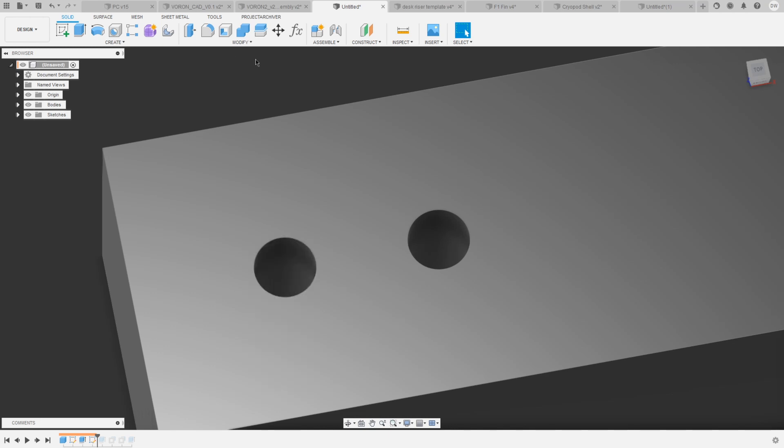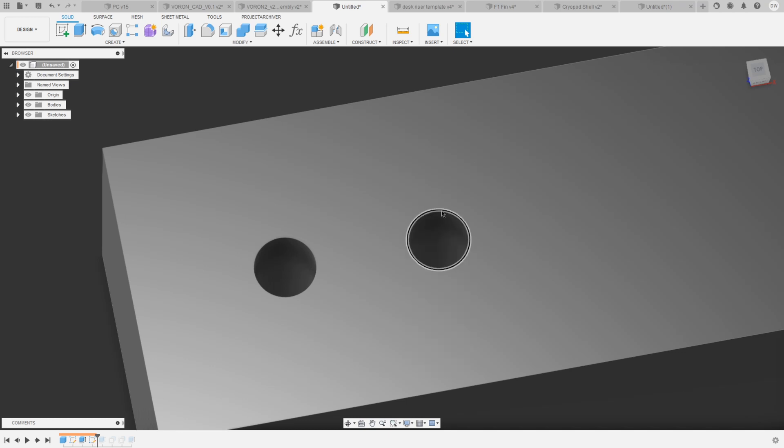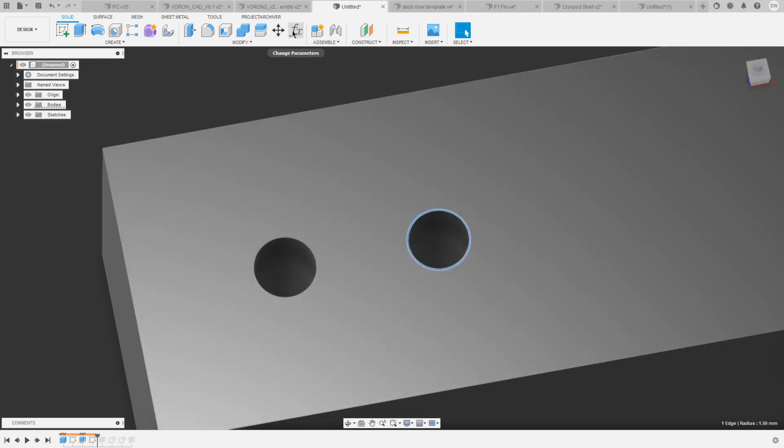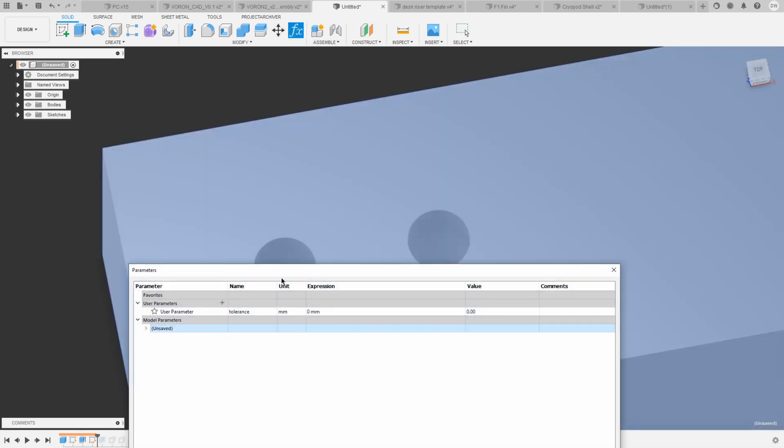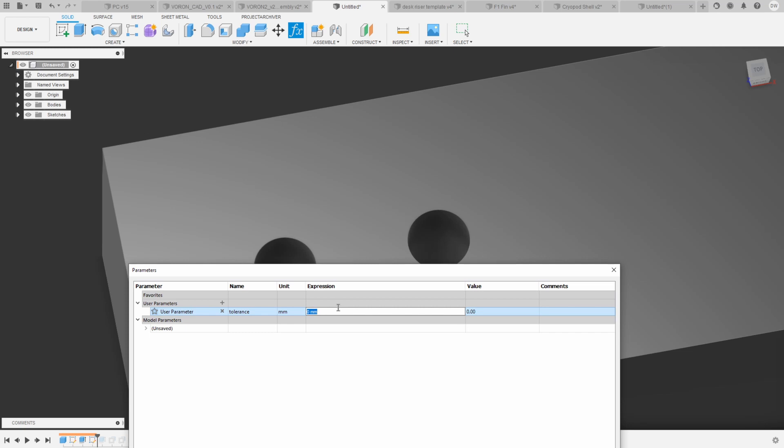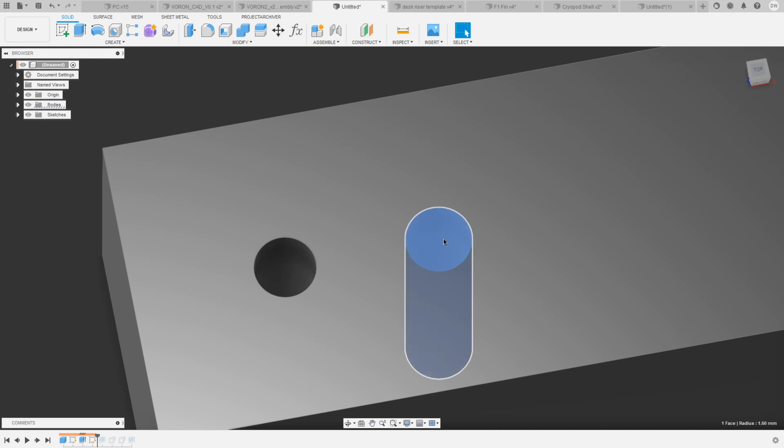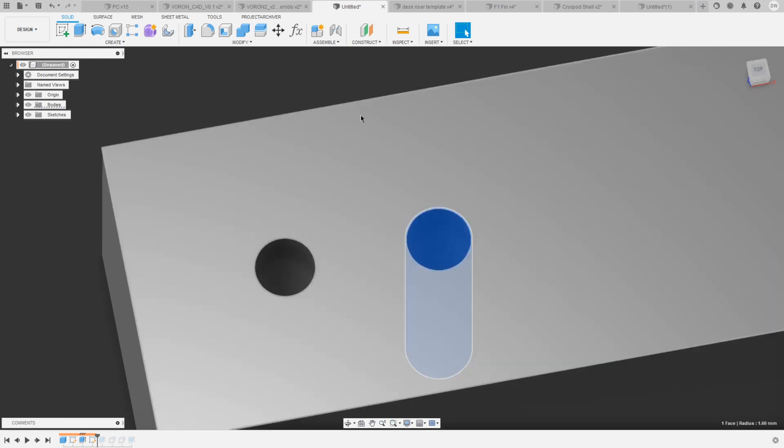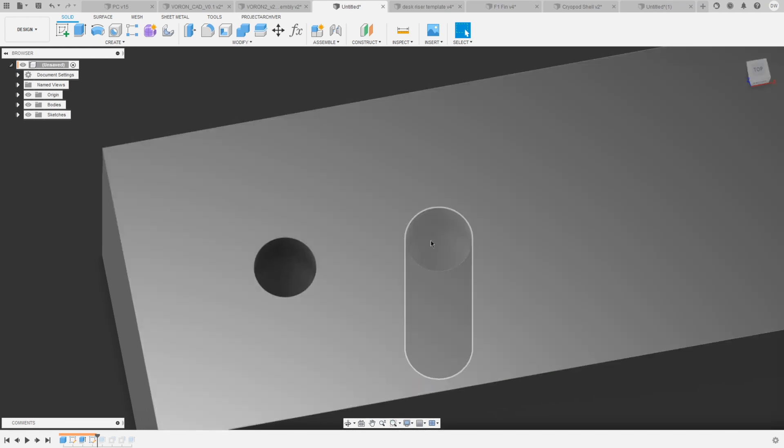What we can do now though is to model them slightly larger. On this right one here I defined this diameter as 3 millimeters plus tolerance, and tolerance is a parameter that I set in here. Right now this is at 0 millimeters, but if we set this to 0.2 millimeters for example, then this hole now has a 1.6 millimeter radius and will probably fit a 3 millimeter bolt with most 3D printers.